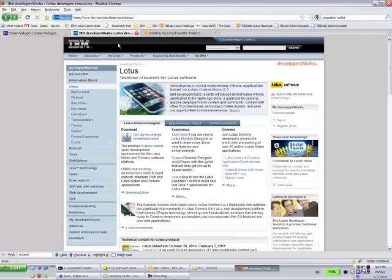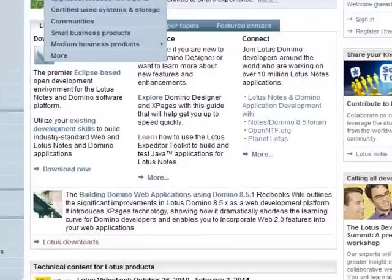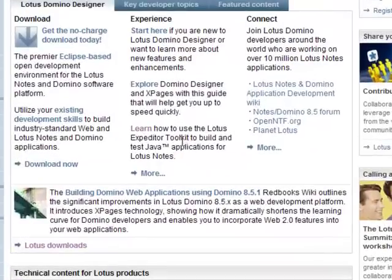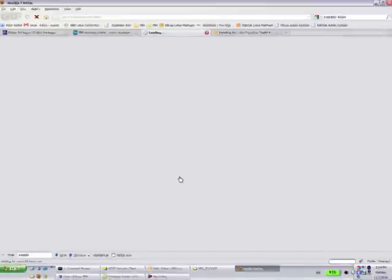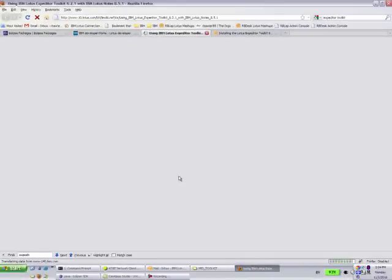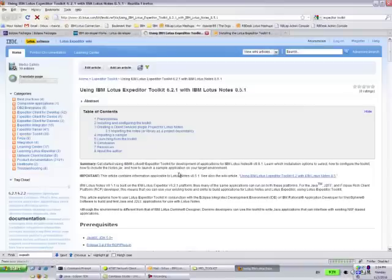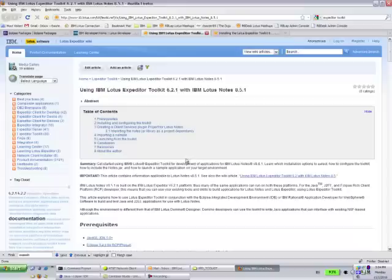On the front page here, there's a learn how to use Lotus Expeditor Toolkit to build and test Java applications for Lotus Notes. If you click learn, it will bring you to the Expeditor Wiki.